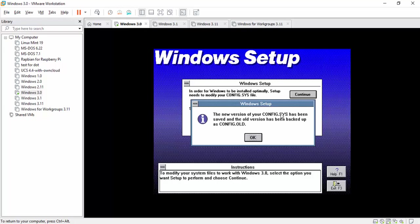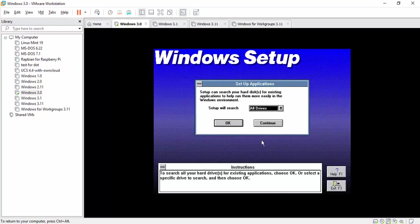And there we go. So now it lets me know that config.sys has been updated and they made a backup with my old config in case of any kind of issues that arise with my DOS or even Windows. So we're going to hit OK.